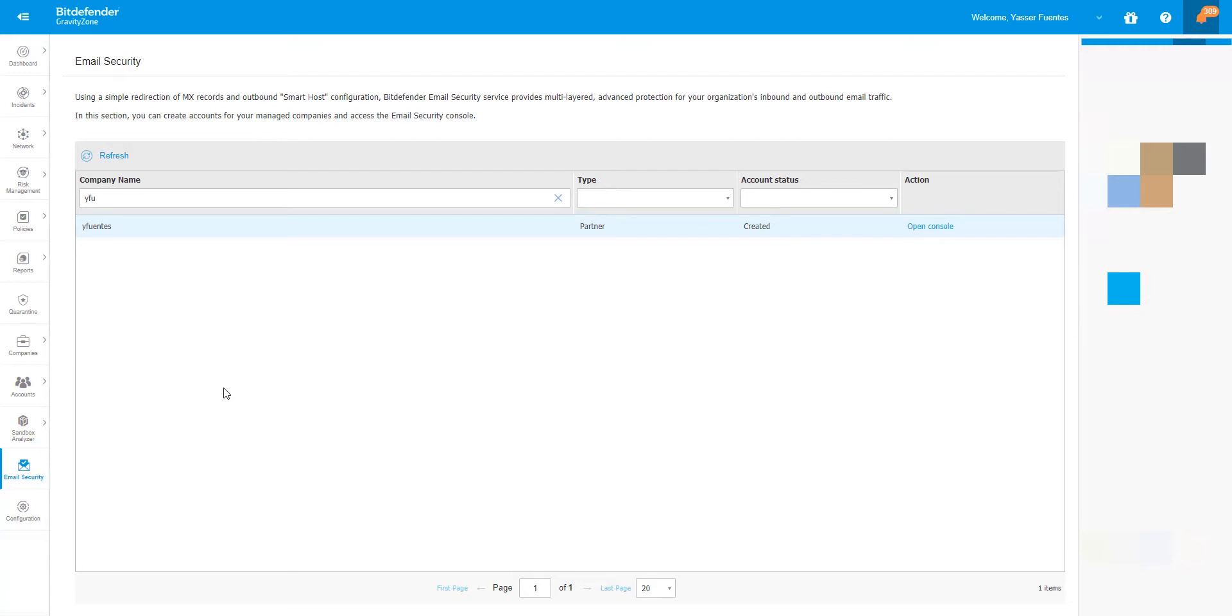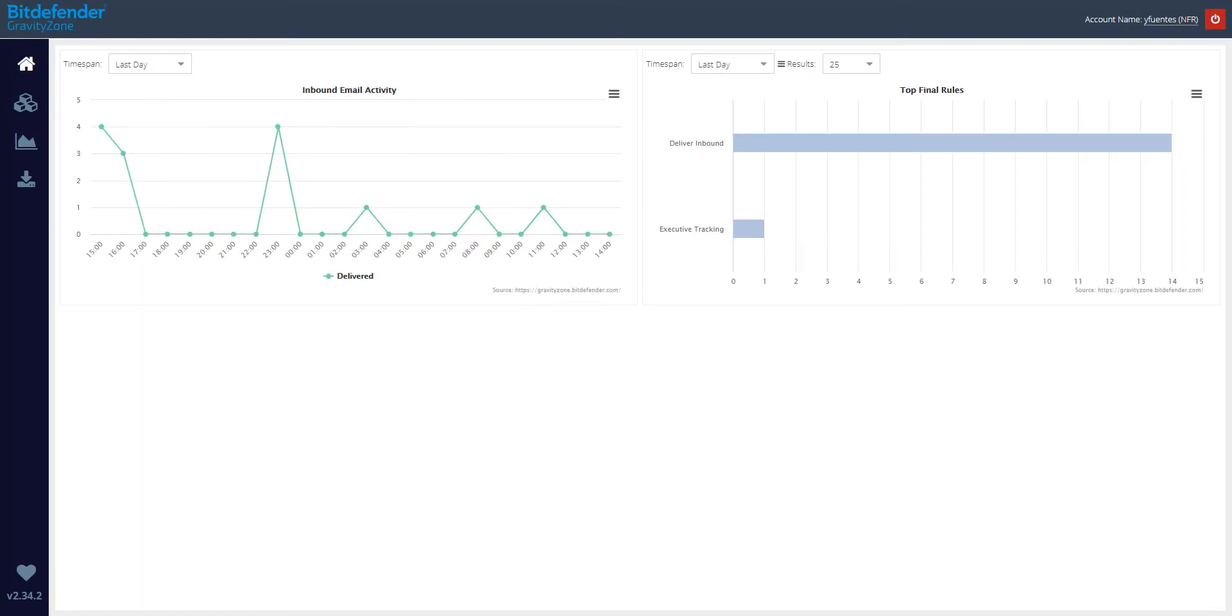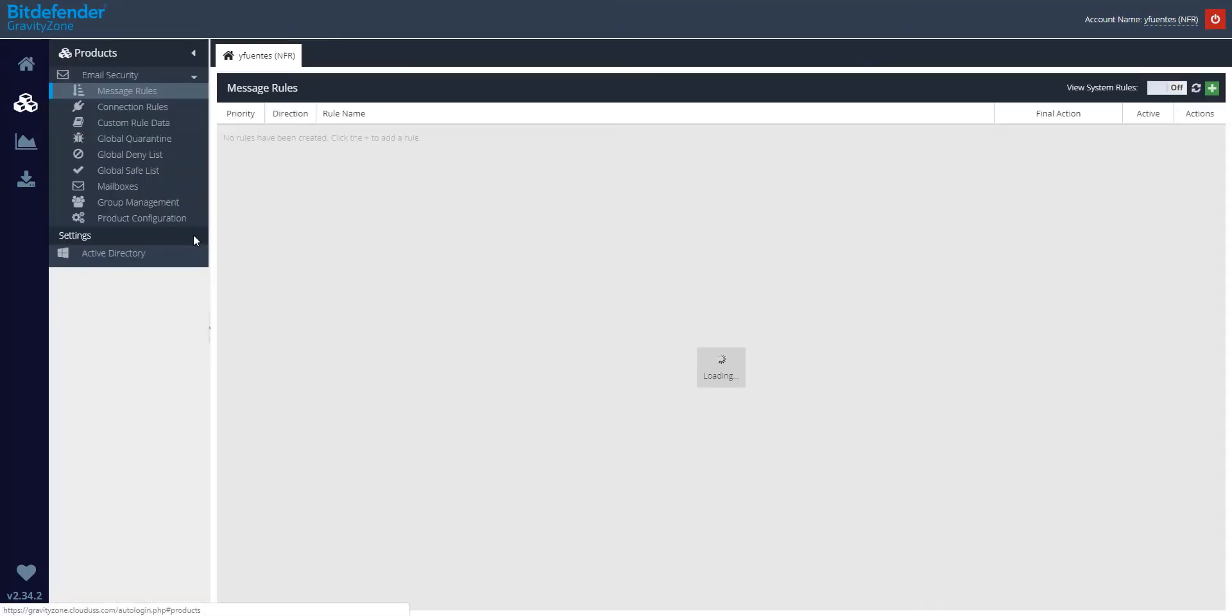Without further ado, let's get started. From the Control Center Console, let's click on Email Security section, then click on Open Console. Once it opens, let's go ahead and click on Product Email Security Message Rules.